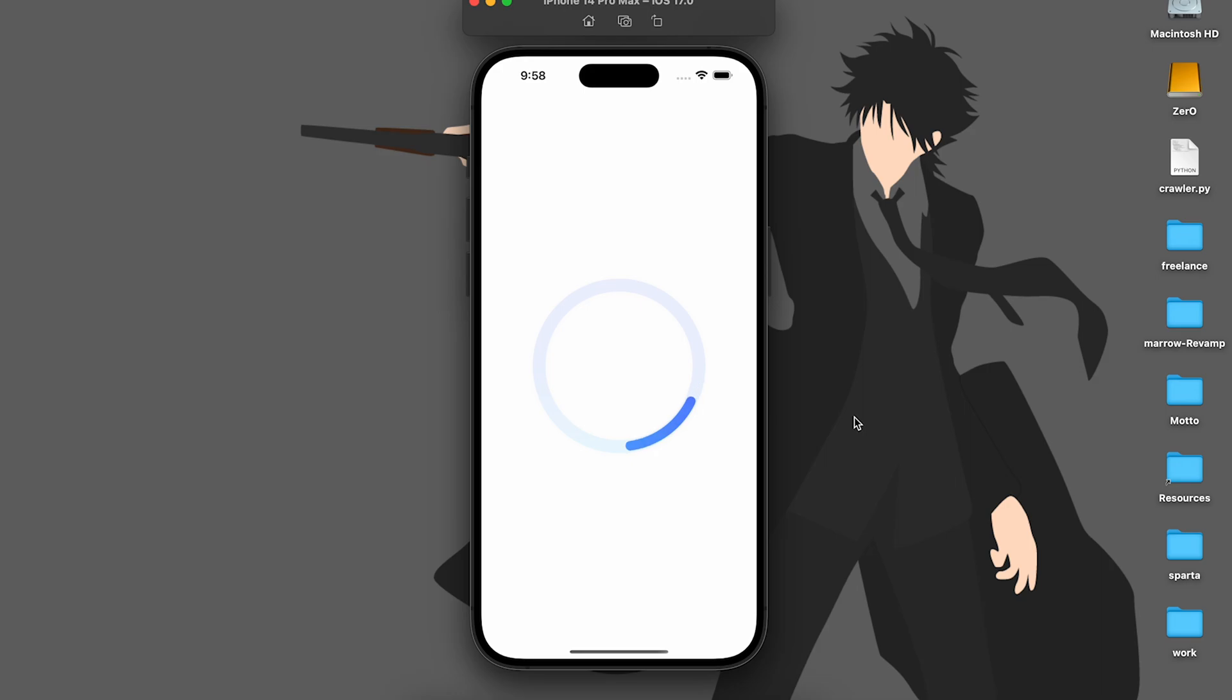Hey guys, welcome back to another iOS tutorial. Today I'll show you how to develop this circular loader animation using the SwiftUI framework.